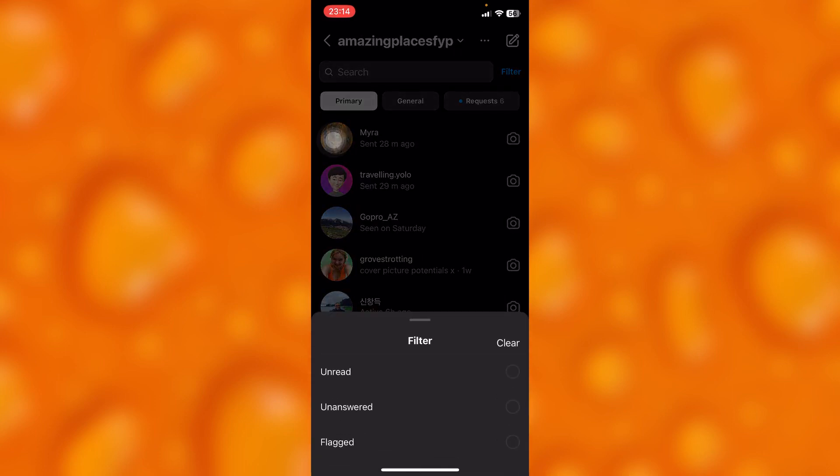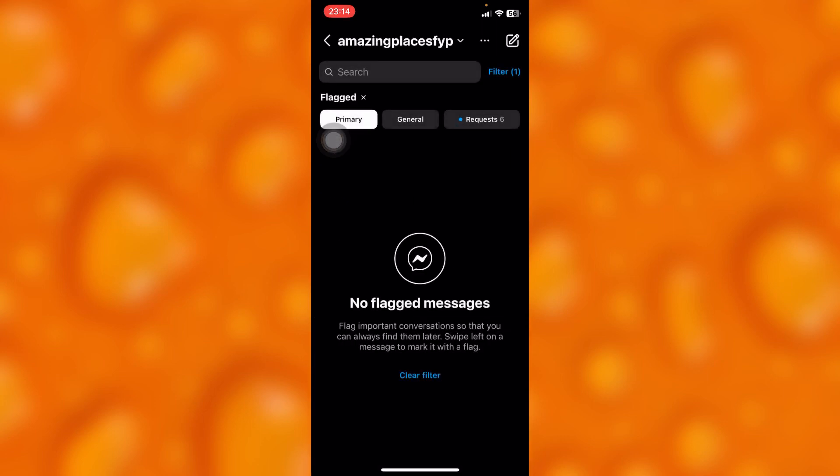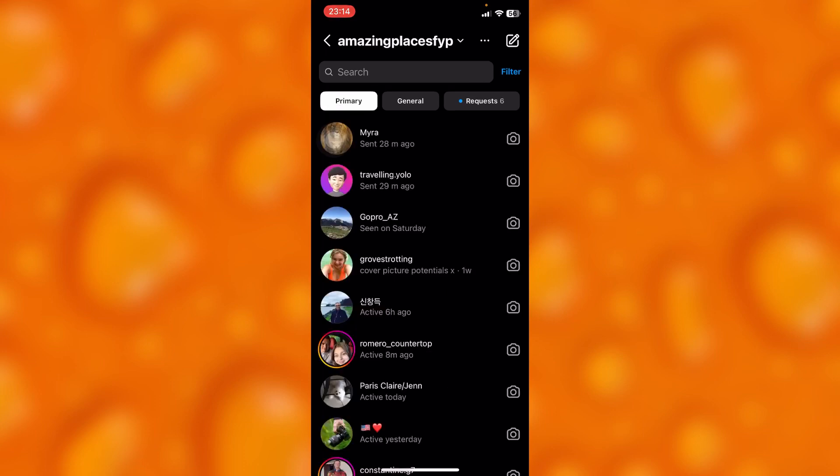Simply let's try to go to the flag. I don't think I have any right, as you can see. I don't have any flagged messages as you can see, and then go back.